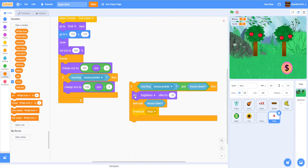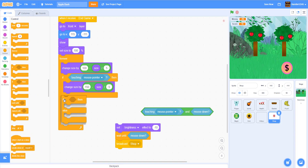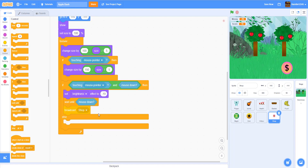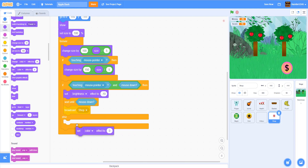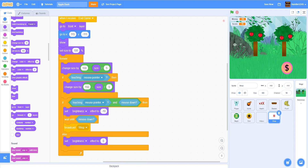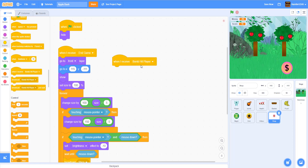Actually, this should be an if-else statement — I forgot to put that in. So in the else branch, we set the brightness back to zero. So if you click on it the dark effect happens; if you're not clicking, the brightness resets to zero. Then when I receive 'start screen', we hide and stop other scripts in the sprite.